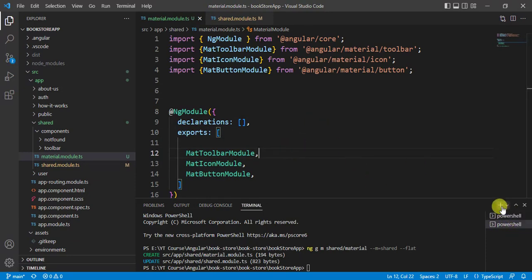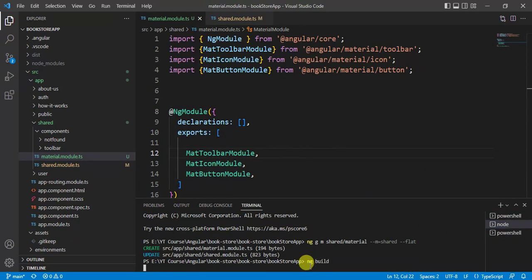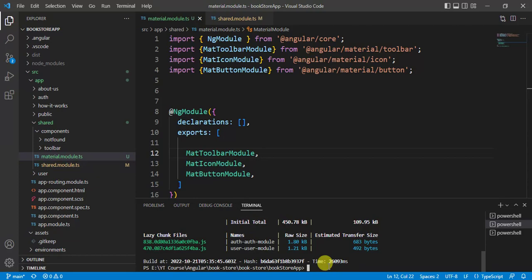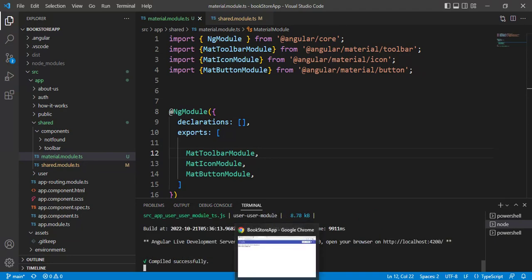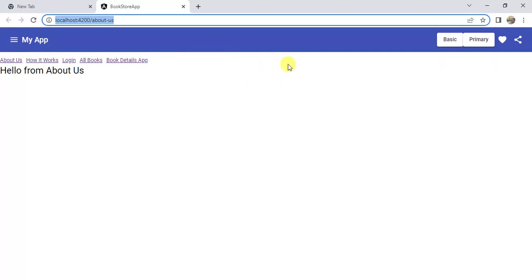Let's build this application using the command ng build. The build is successful. Now run the application using ng serve -o and check in the browser. We can see the Angular Material toolbar is displayed, so it is working fine. This is how we can create a separate module for Angular Material modules and use them in our Angular application.